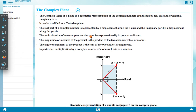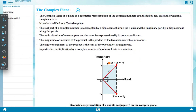Multiplication of two complex numbers can be expressed easily in polar coordinates. The magnitude or modulus of the product is the product of the two absolute values. The angle or argument of the product is the sum of the two angles. In particular, multiplication by a complex number of modulus 1 acts as a rotation. The imaginary y-axis and real axis together give a geometric representation of Z and its conjugate Z* in the complex plane.